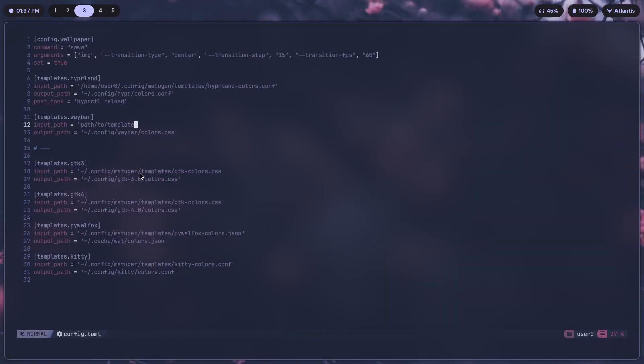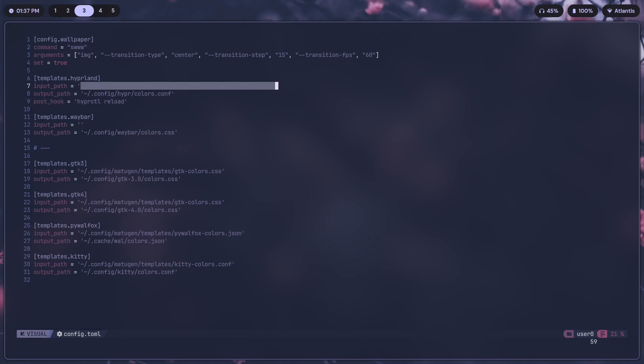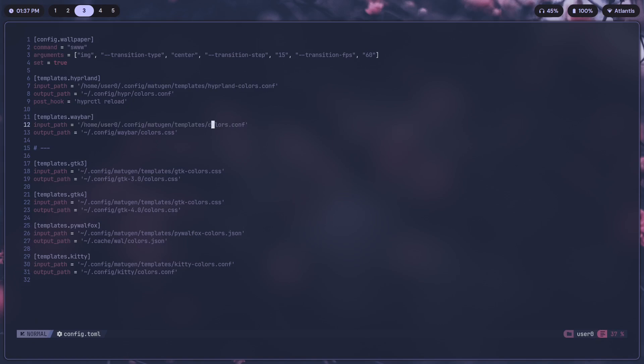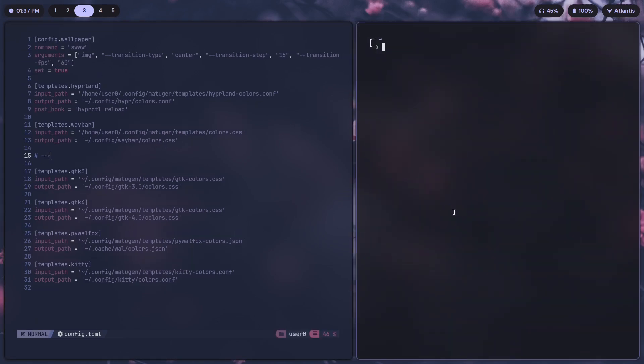Delete that, and again input path is the path to your template, which is going to be basically this but just changed name to colors.css. That's it.